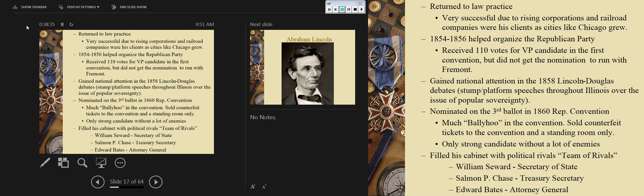He was one of the organizers of the Republican Party in Illinois, received 110 votes for the vice presidential candidate at the first convention that nominated Frémont in 1856, and gained national attention in 1858 in the Lincoln-Douglas Debates — stump platform speeches throughout Illinois over the issue of popular sovereignty, though Stephen Douglas defeated him. He was nominated on the third ballot at the 1860 Republican National Convention in Chicago — described as standing-room only with counterfeit tickets and a rowdy crowd. He was the only strong candidate without many enemies, and he filled his cabinet with his political rivals — Seward as secretary of state, Chase as secretary of the treasury, and Edward Bates as attorney general.